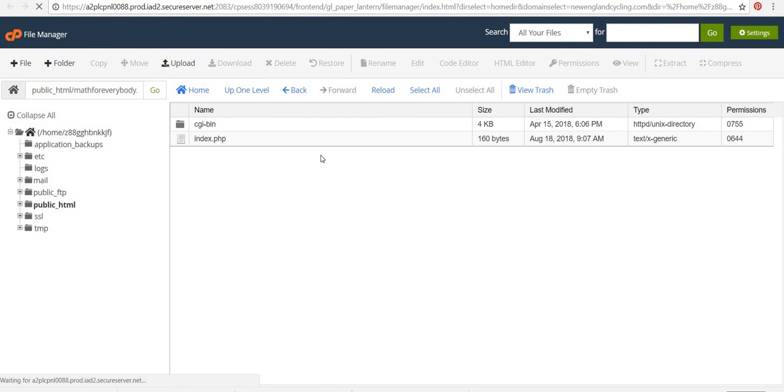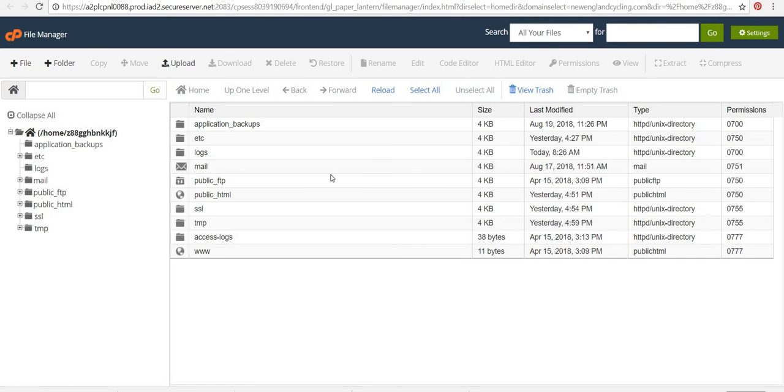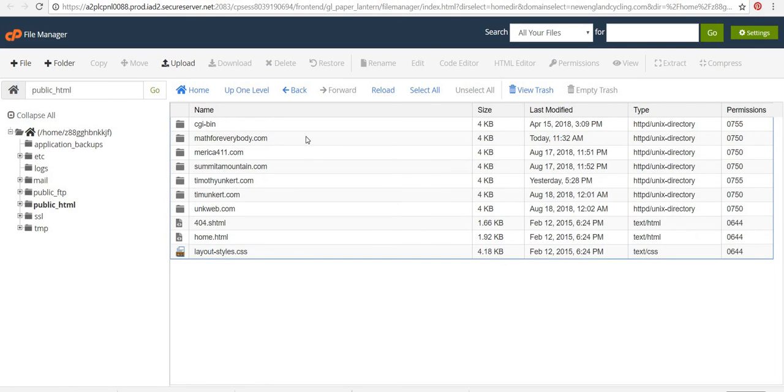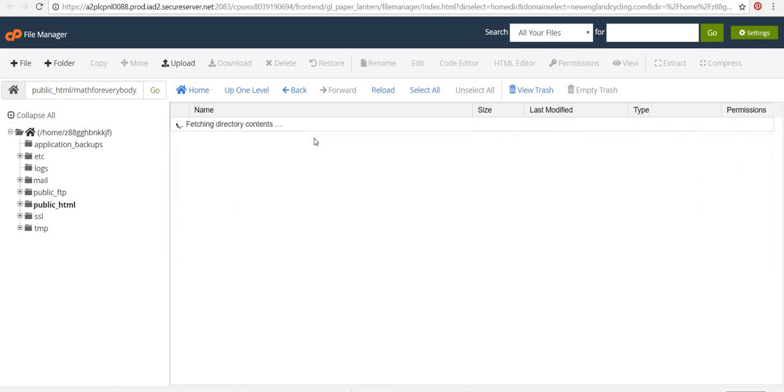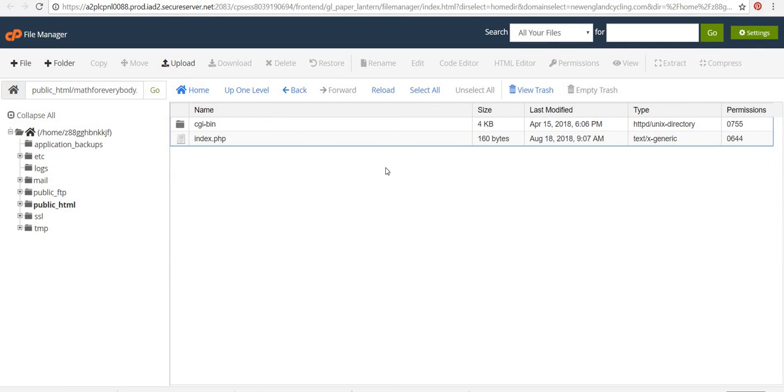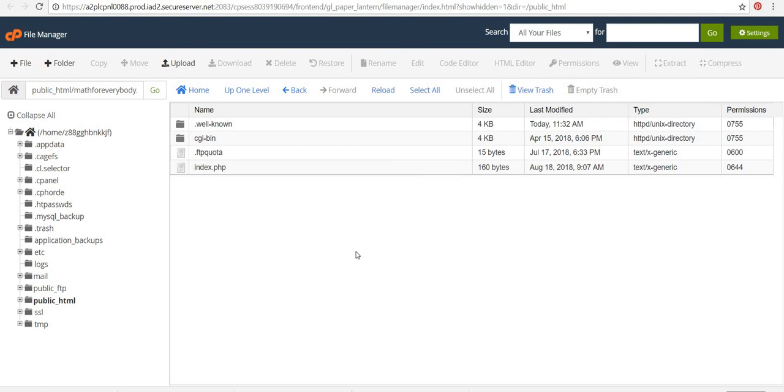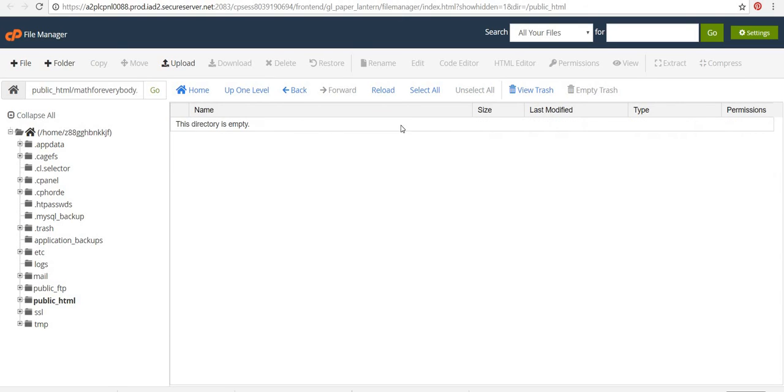Let me refresh. It's probably going to bring me back up. So I'm going to go back and that didn't work. Hold on one sec. Okay. It just wasn't refreshing properly. So now I'm going to go into this .well-known folder.